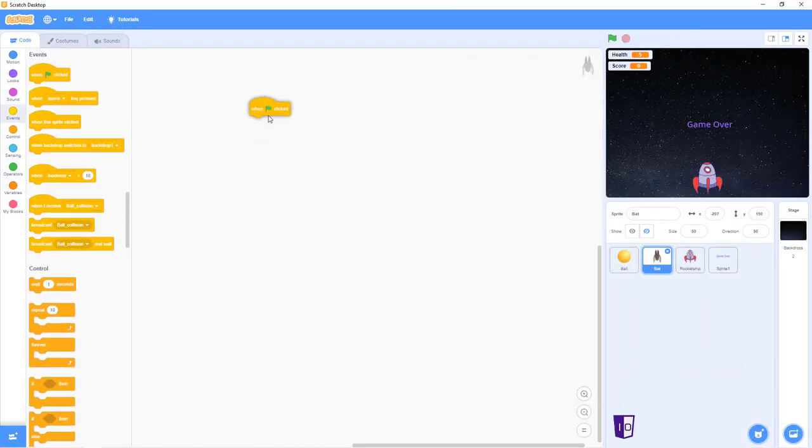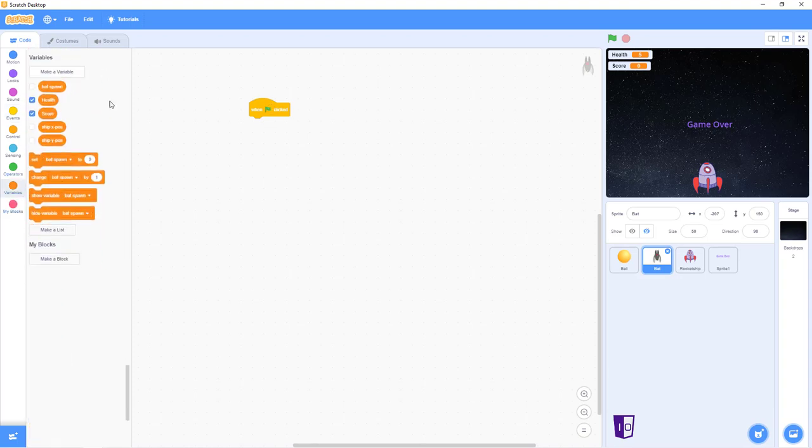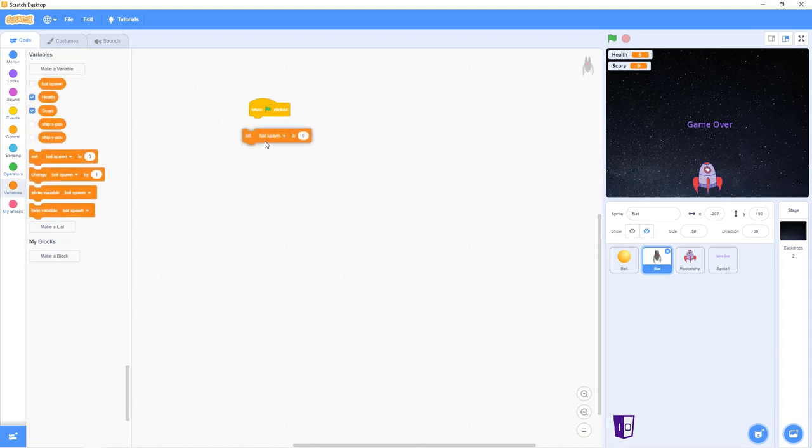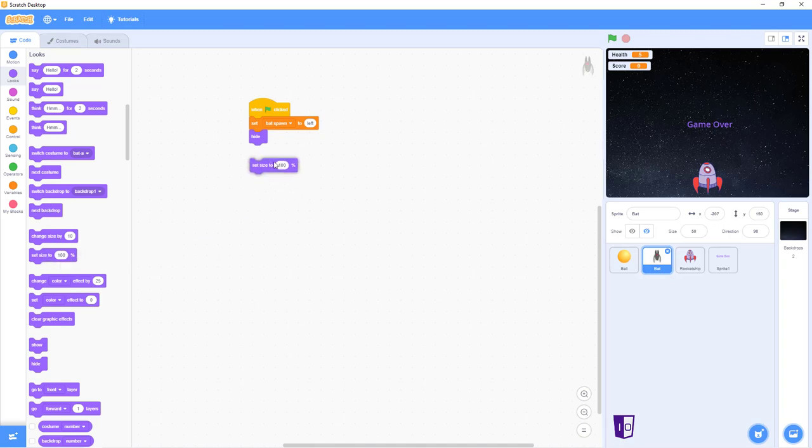So to start off where we left off, you have to go into events and get the when the green flag is clicked. Drag that there. And set the bat spawn to left. Create the variable bat spawn. And for the zero, we'll replace it with the left. And then go into hide. Put hide in there. And then you want to set size to 50%, not 40, my bad. 50%.